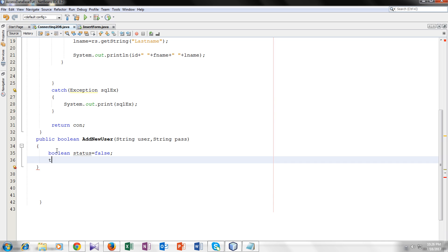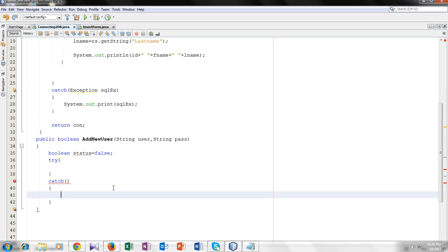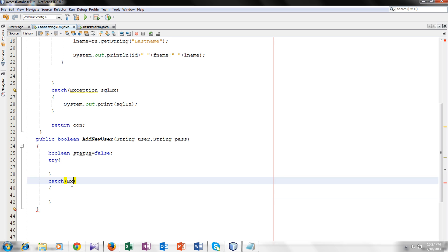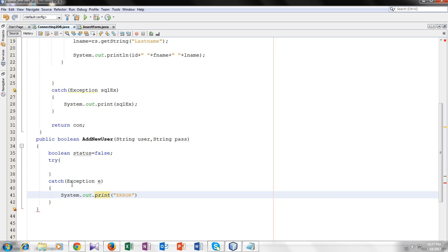Now we will create a try and catch block. I forgot to tell you why we use try and catch block in my last video. Try block used in Java is used to enclose the data which could throw an exception. It must be used within the method and this try block should be followed by a catch or a finally block. Exception e. Let's print the exception if there is an exception. System.out.print e. So if it gets an exception, it would show us on the output screen.